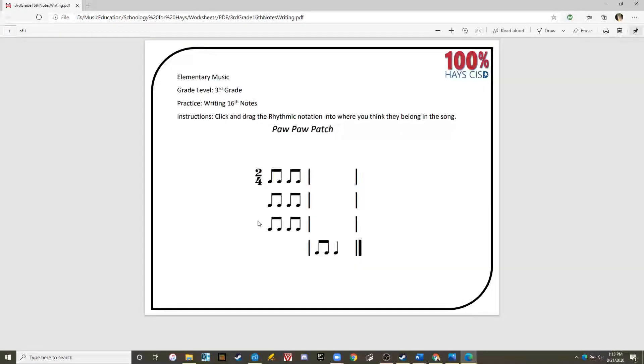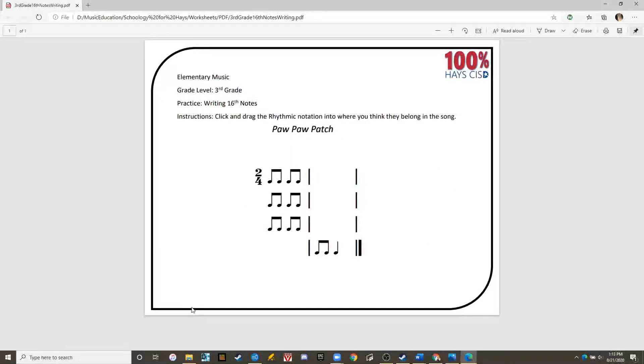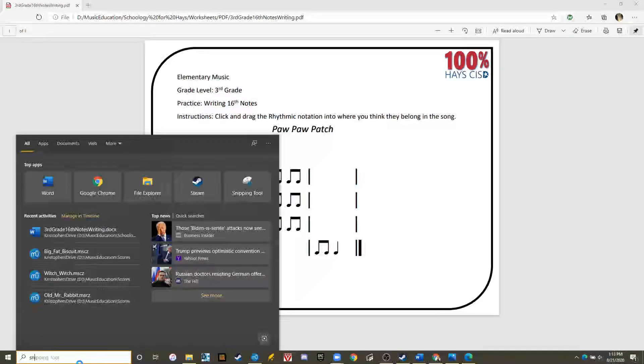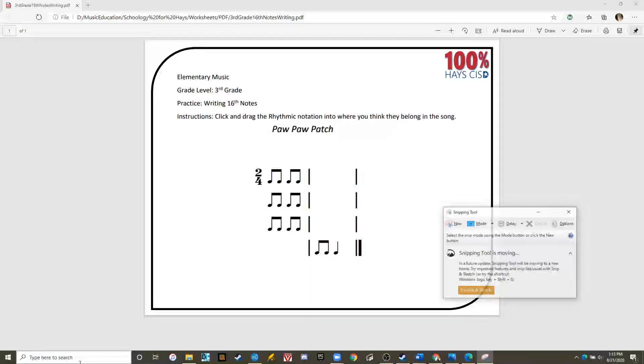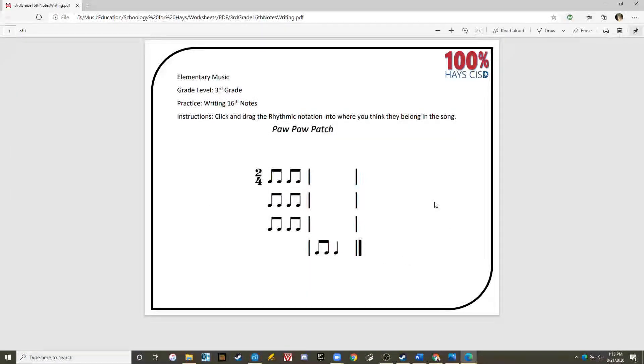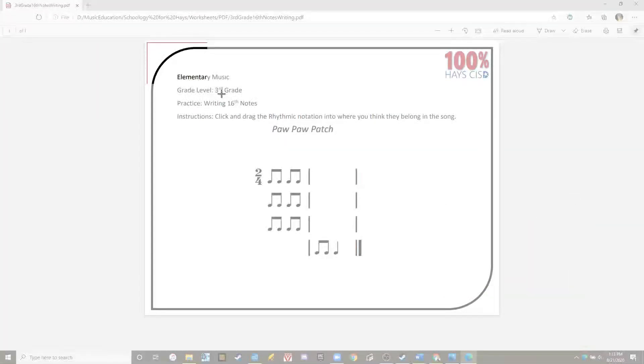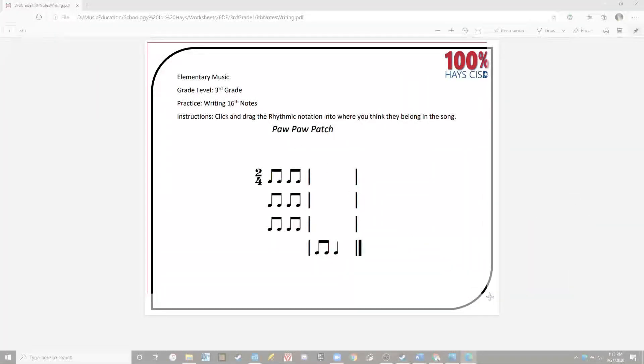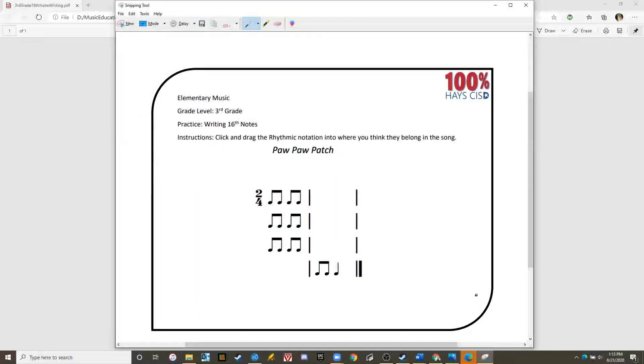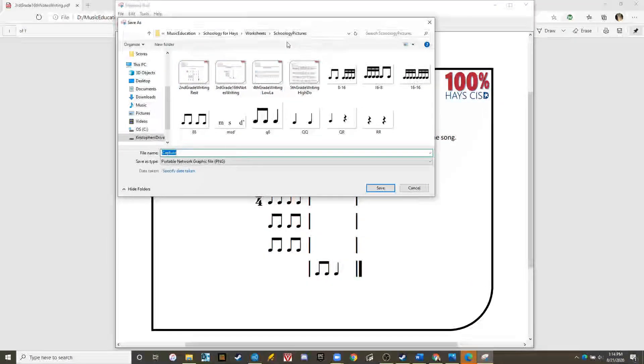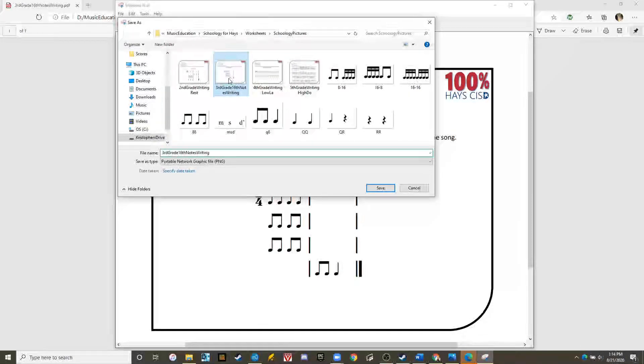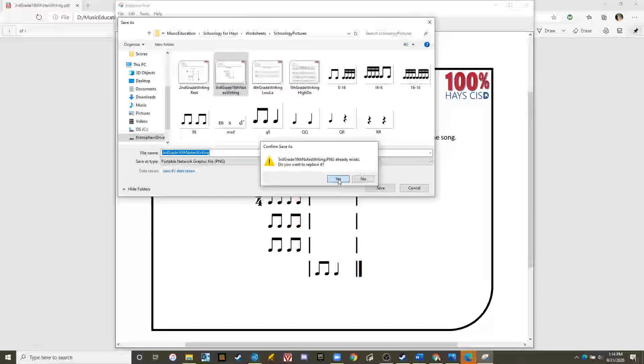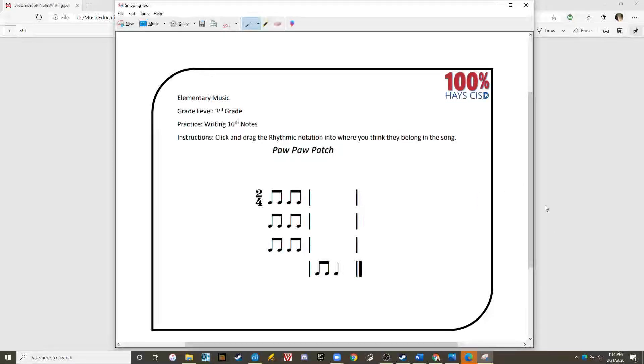The PDF screen opens up giving us a nice visual of the worksheet. The best way to upload a worksheet in Schoology is as a picture. So now we're going to use the snippet tool, click and drag and save it as a picture within worksheets. Great. We now have everything we need to upload into Schoology.